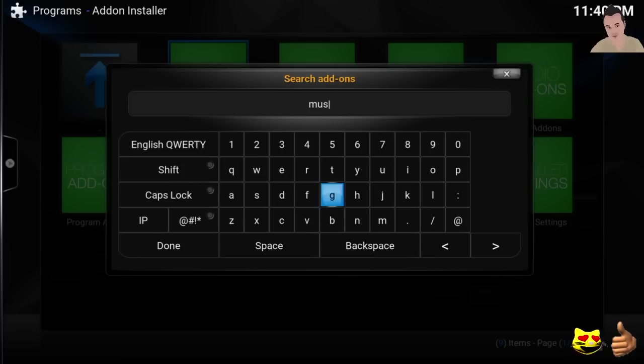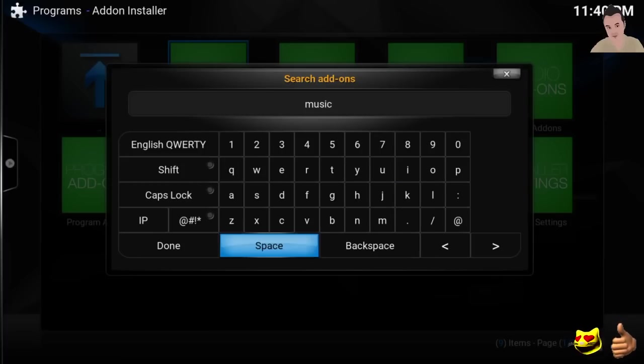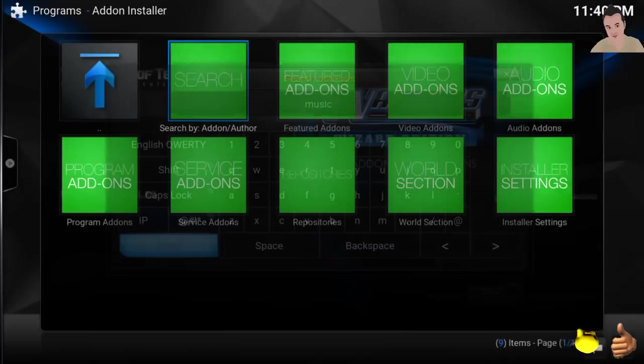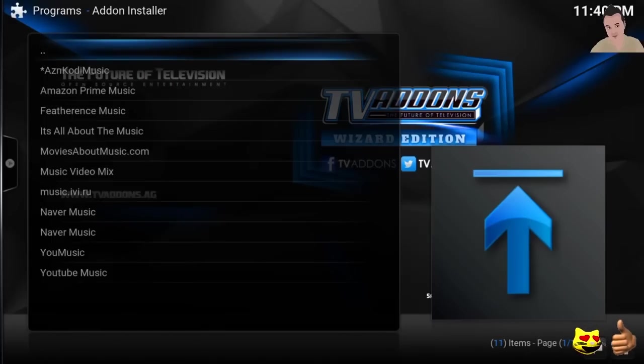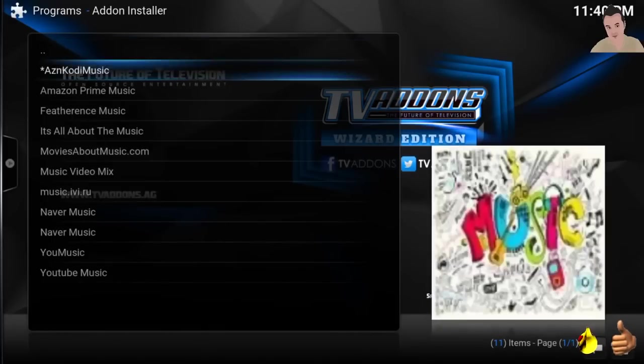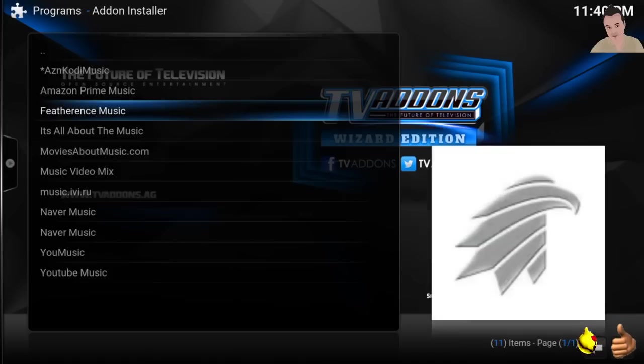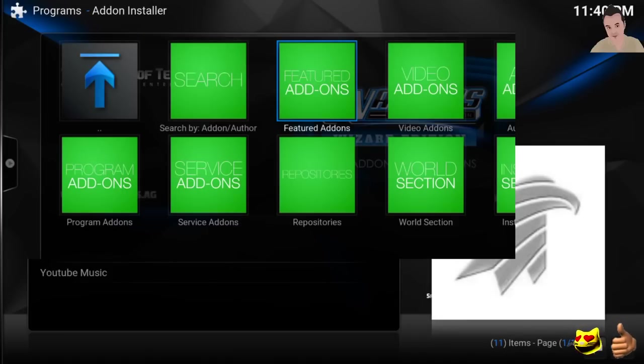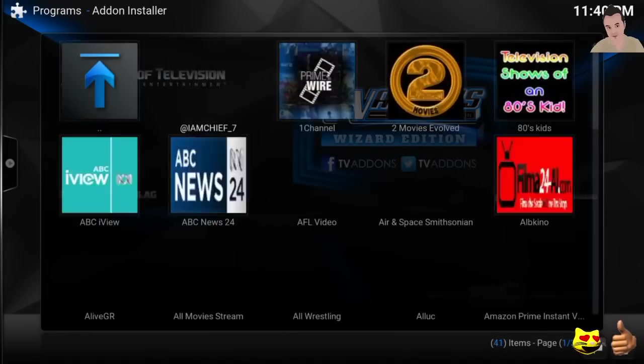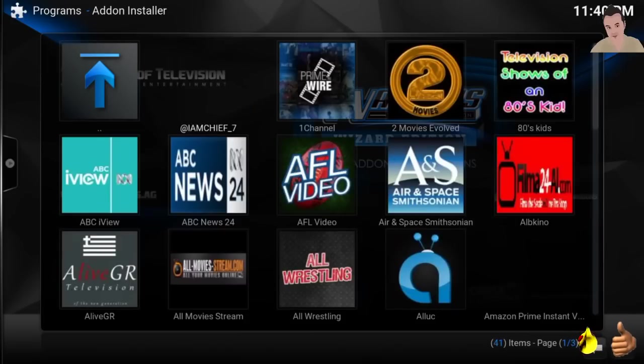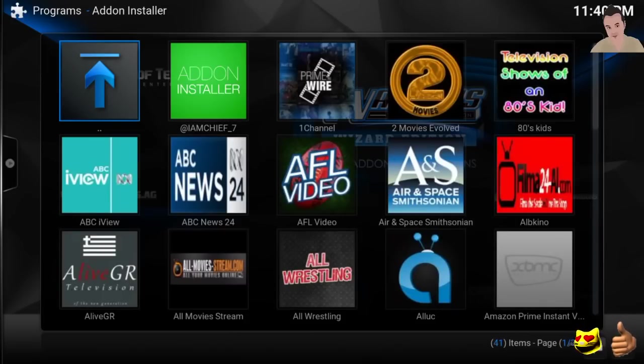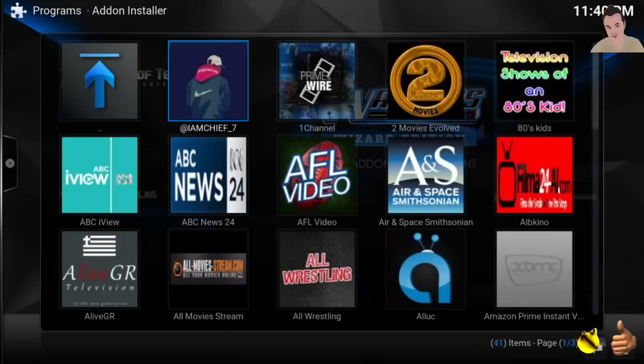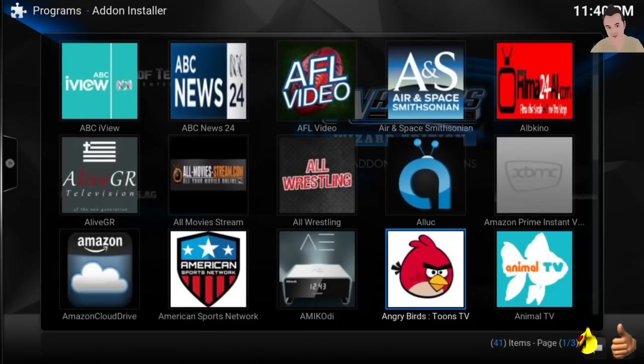And then you can add any add-ons. You can even browse by category. I'll show you that really quickly. So music, and then it would show you a bunch of music add-ons that you could add. But you can also go to video add-ons. And there we are.